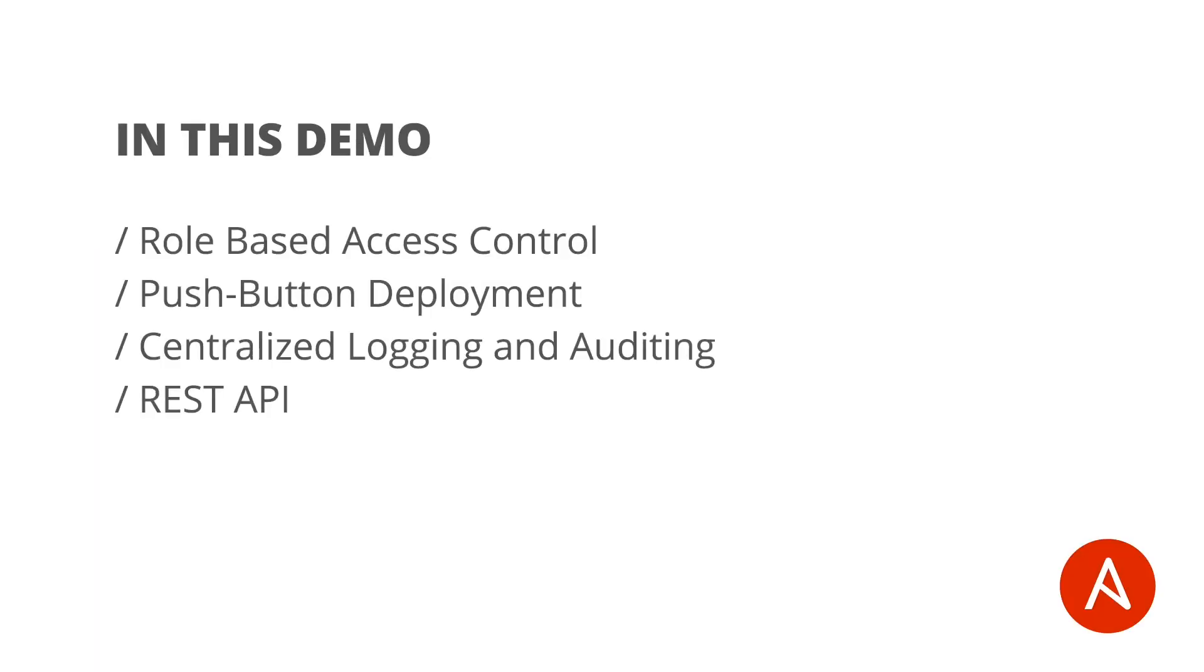In this demo, we'll show you several key benefits provided by Ansible Tower, including role-based access control, push-button deployment, centralized logging and auditing for all of your Ansible playbook runs, and of course, the RESTful API.